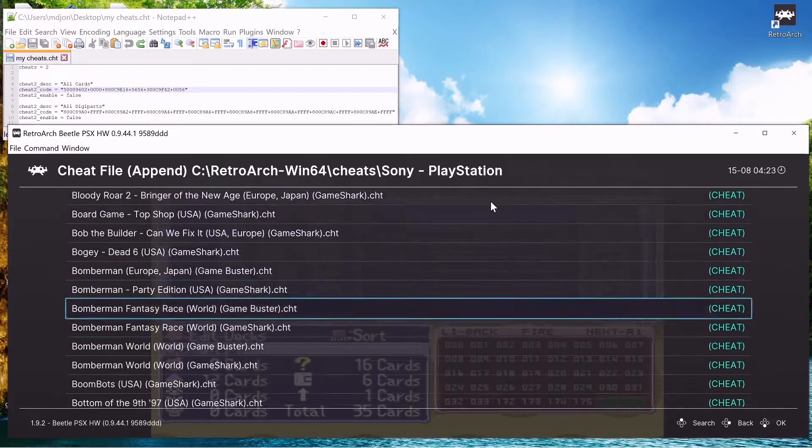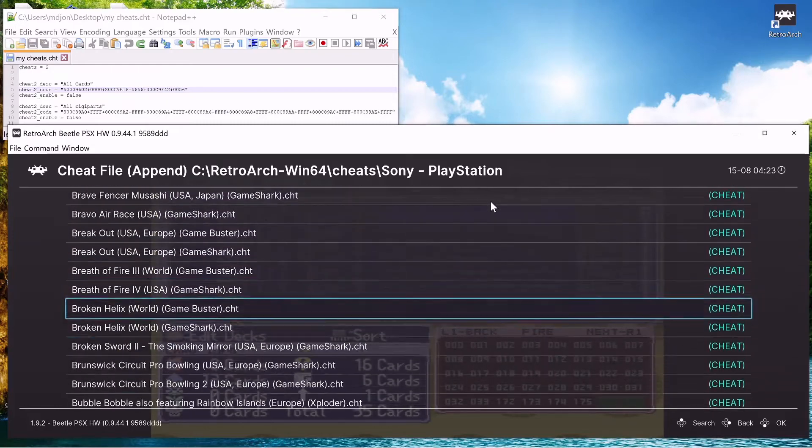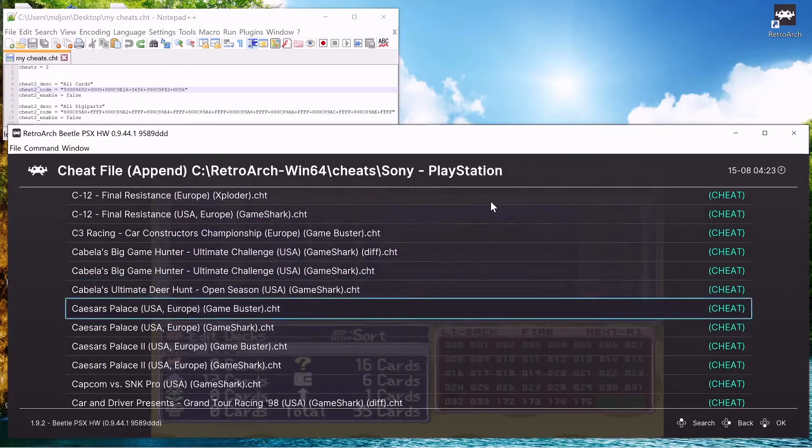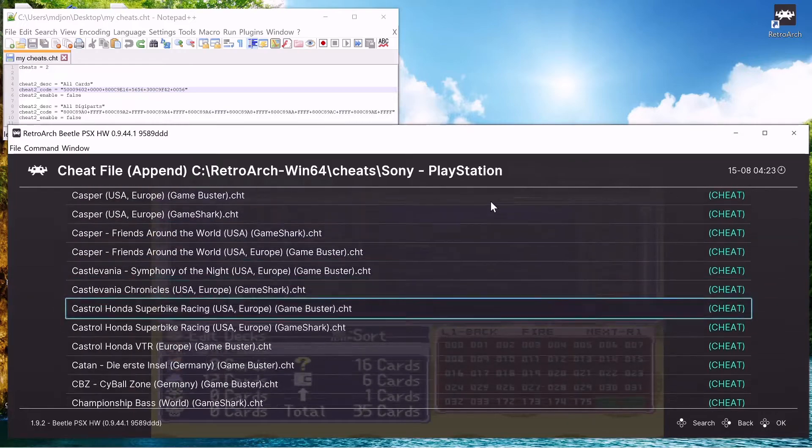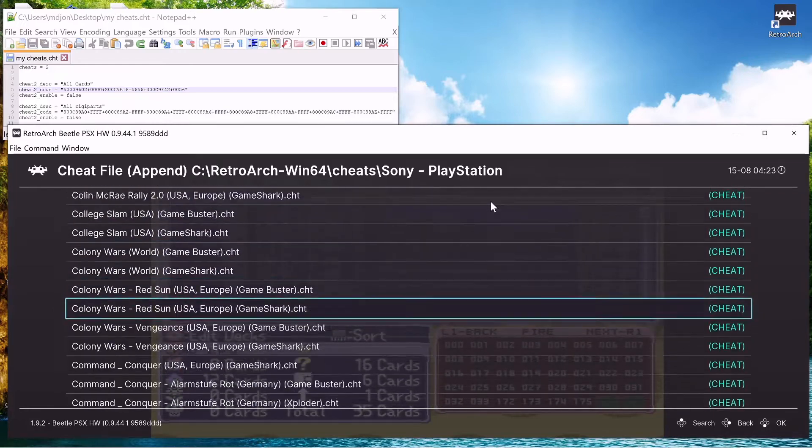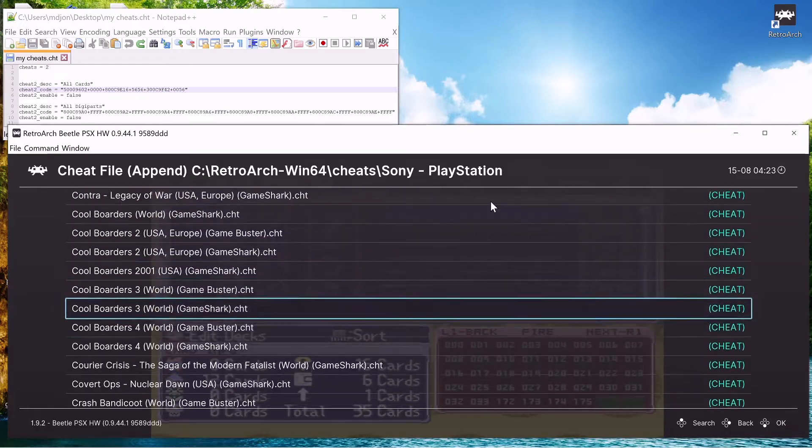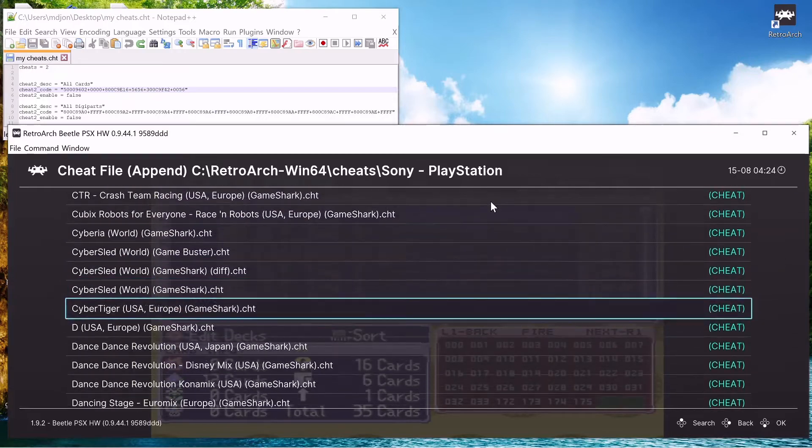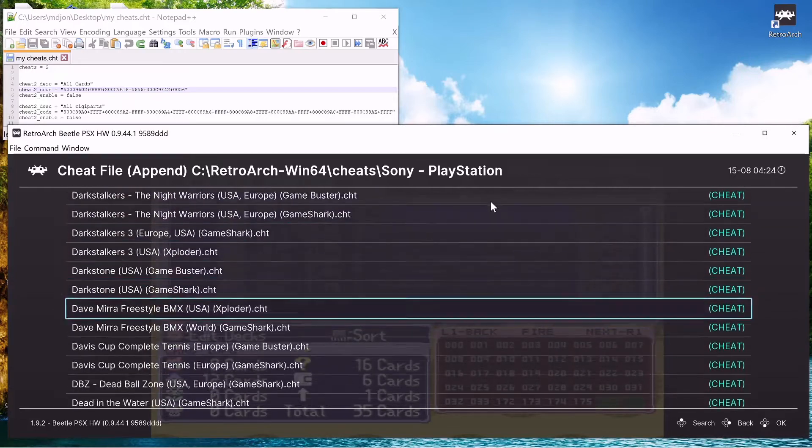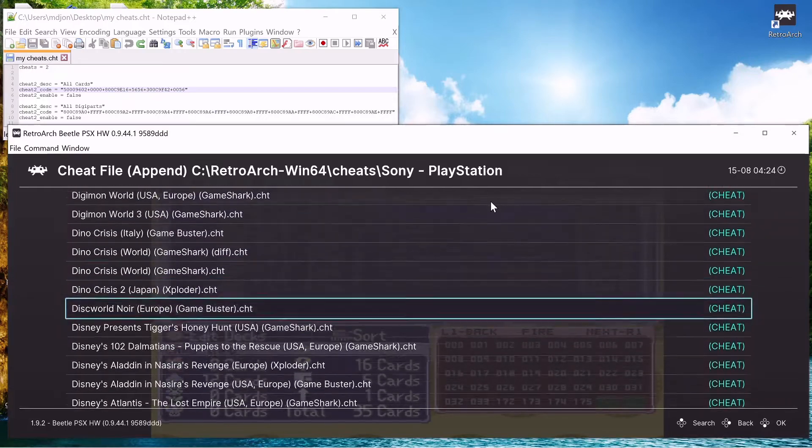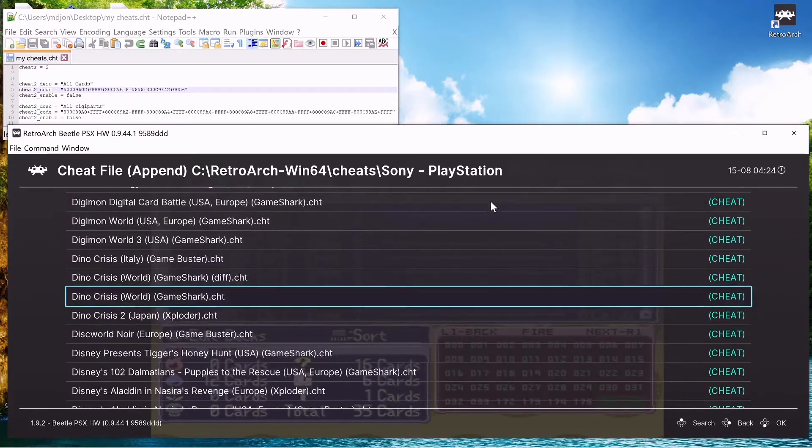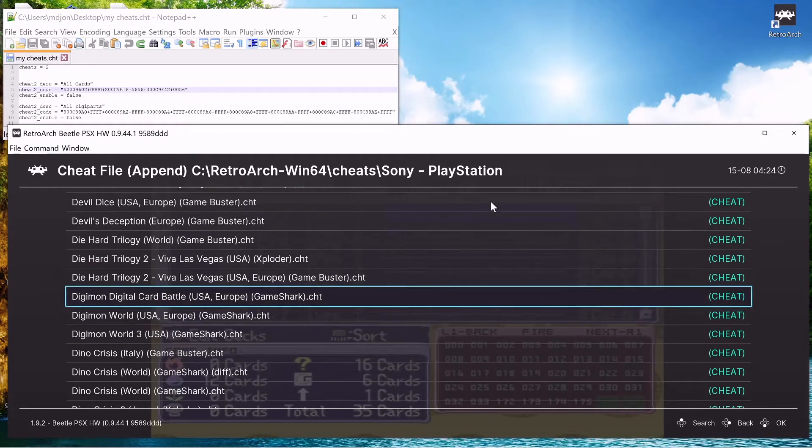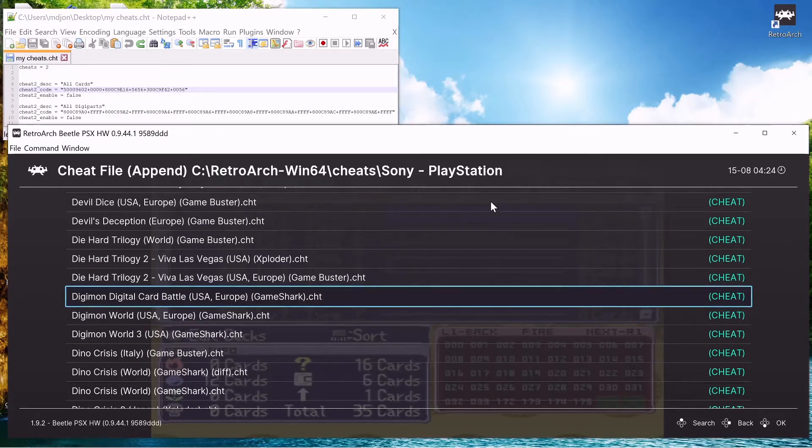We're getting there, we need to get to the D's. We're still in the B's, now we're in the C's. We're getting there, we're almost to the D's. Oh, we passed it. Digimon World 3. There we are, Digimon Digital Card Battle USA Europe.